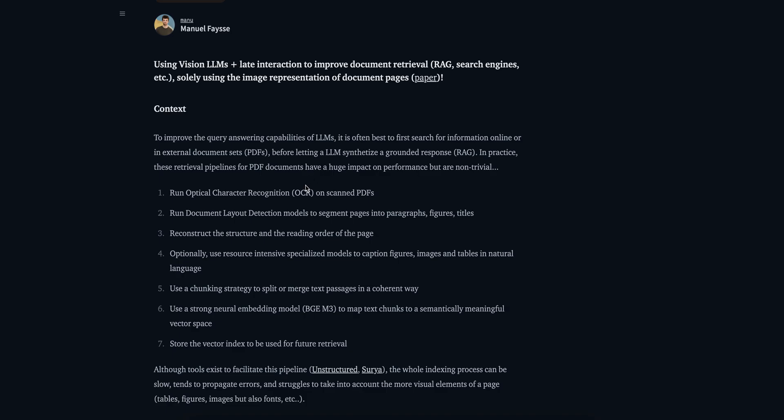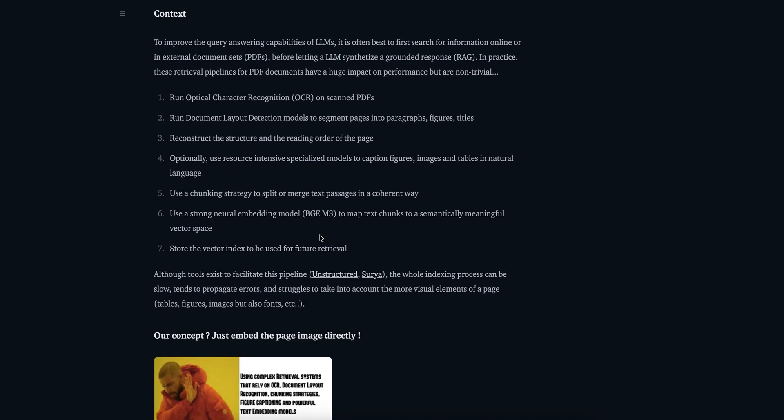The current processes when you are working with PDFs: maybe you can run an optical character recognition (OCR) on scanned PDFs, you can run a document layout detection model, you can reconstruct the structure and reading order of the page, you can use chunking strategy, you can have neural embedding model to map text chunks to semantically meaningful vector space, and store the vector index to be used for future retrieval. Currently what is happening - if you have a PDF, you're going to run a PDF parser on it or any third-party parser and index all the data in a vector database.